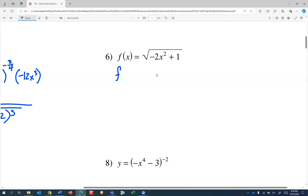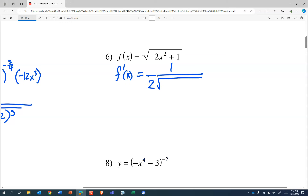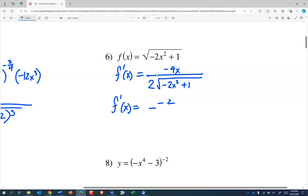Nothing written here. Hopefully you've memorized the derivative of the square root: one over two times that same square root of our input. Our input is negative 2x squared plus one, which has a rate of change of negative 4x. So we rewrite that as negative 2x over the square root of negative 2x squared plus one.